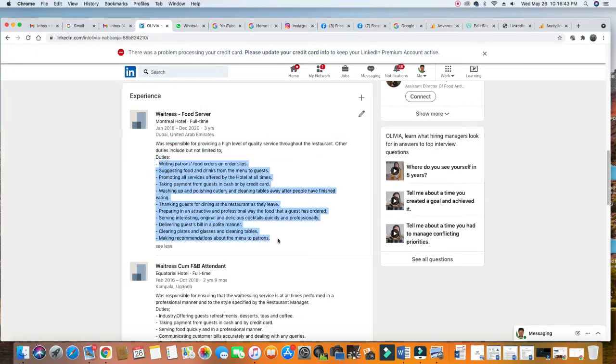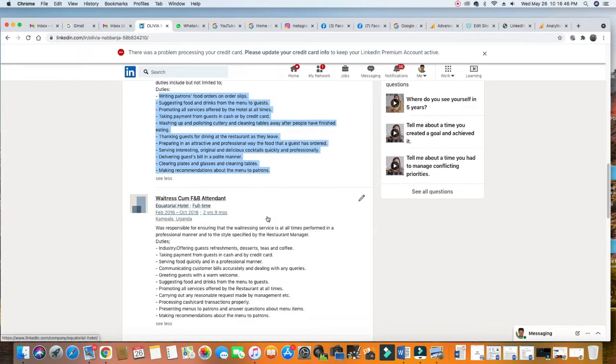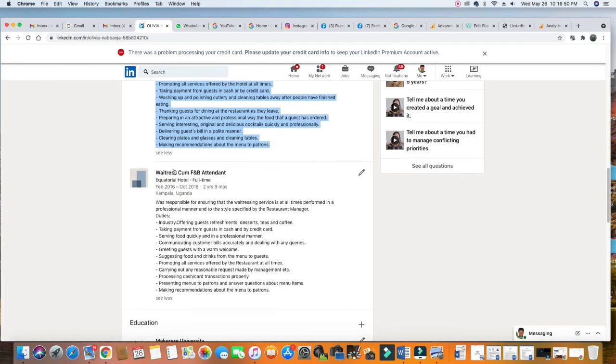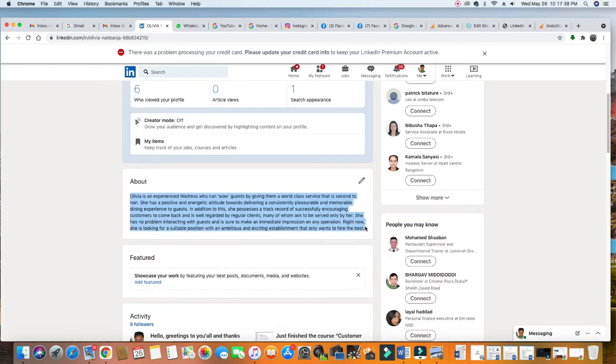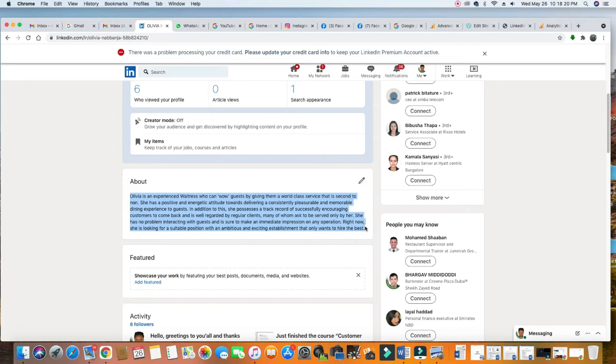After that, you go to the next one - again, waitress. Then her summary: an experienced waitress who can wow guests by giving them a world-class service that is second to none. She is looking for a suitable position with an ambitious and exciting establishment that only wants to hire the best.